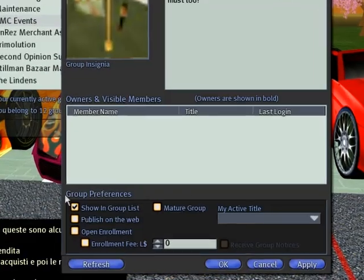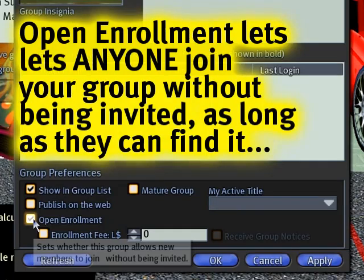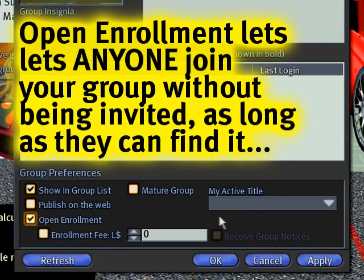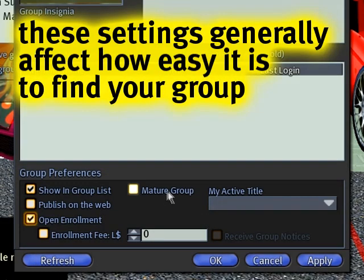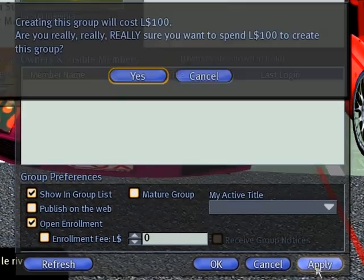And you see these preferences down here — these are other sorts of options. This would be like a join fee if you want people to pay. But if you check Open Enrollment, this means anyone can join your group — it's an open group. Mature group, of course, means you've got mature content. So again, you can click Apply.